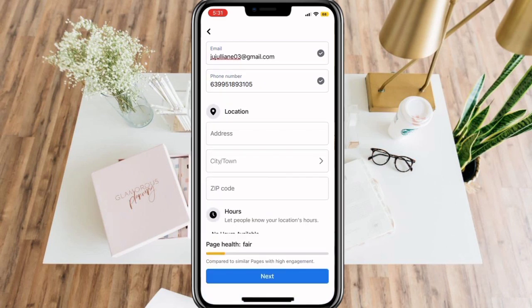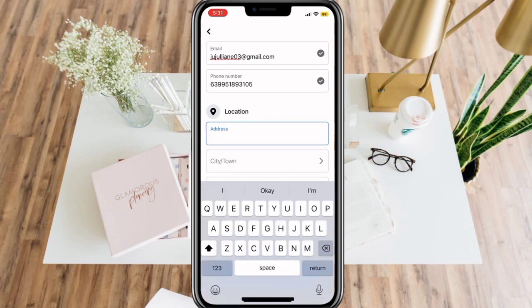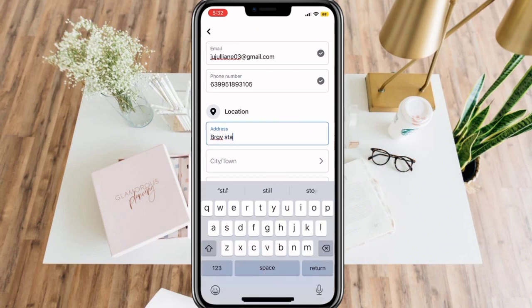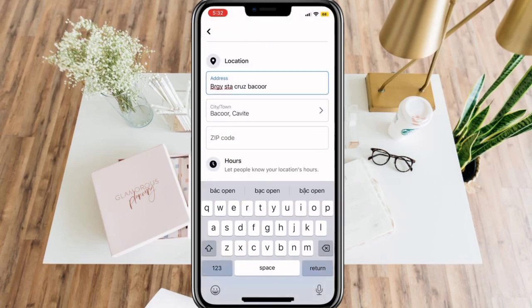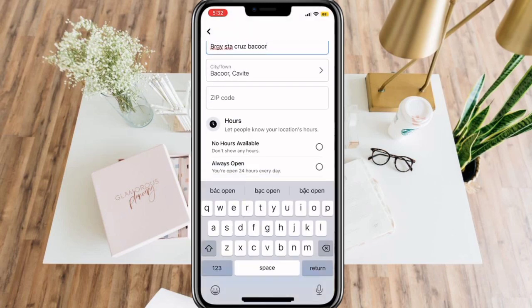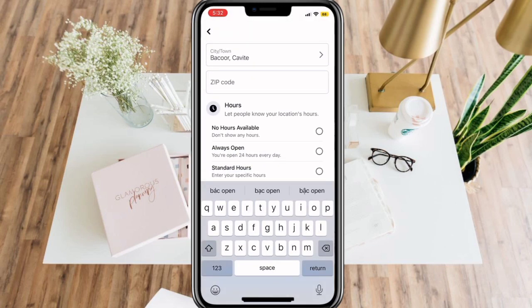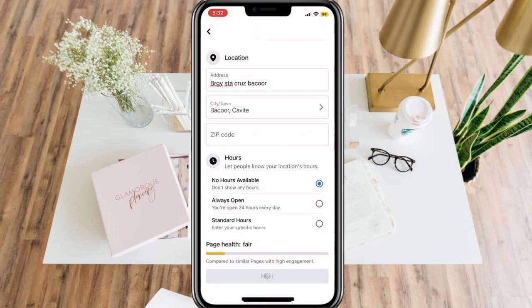After that, add your address, the city or town, and the zip code, so people are aware of your location. Next are the hours you are available, or your business hours. If you are satisfied with that, click Next.